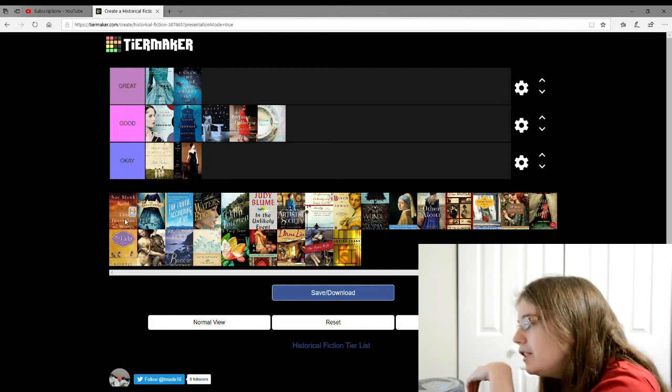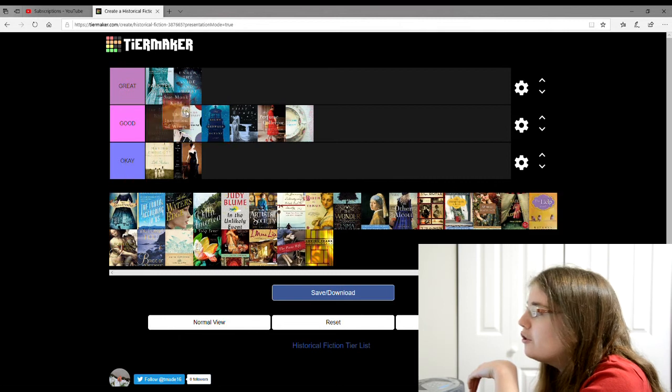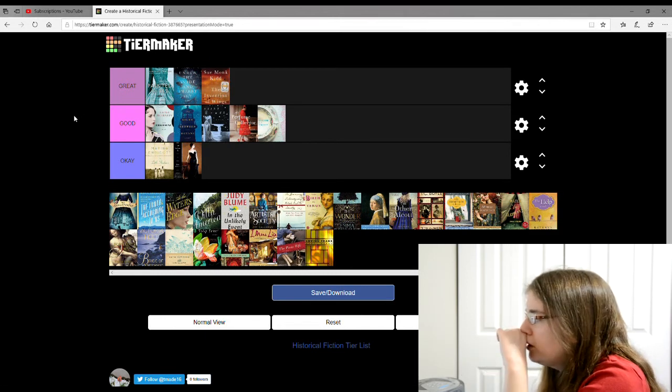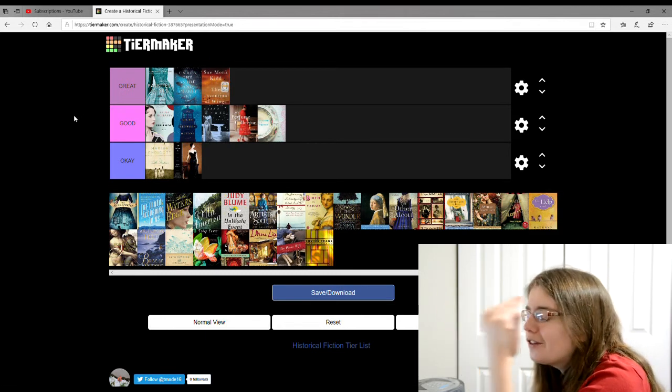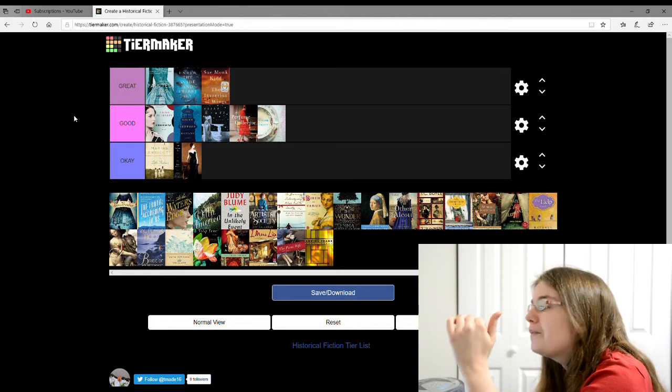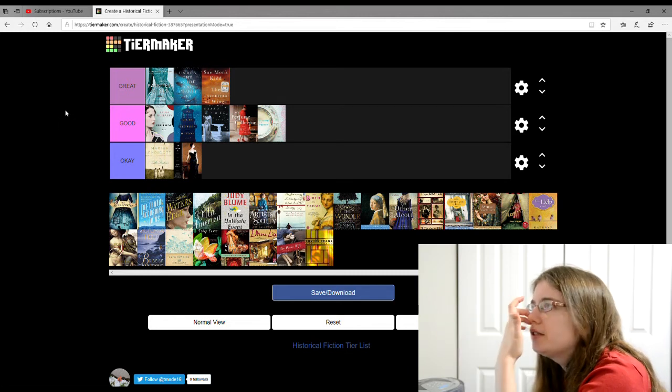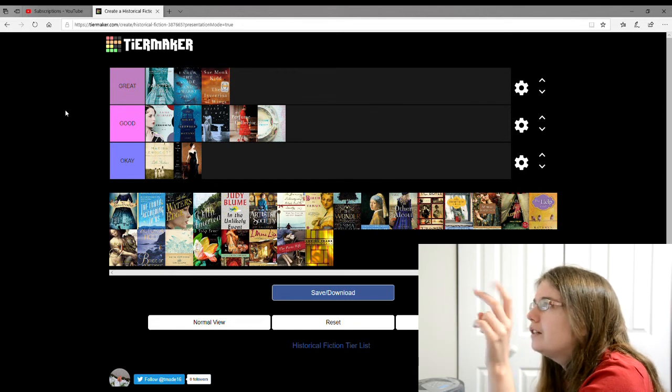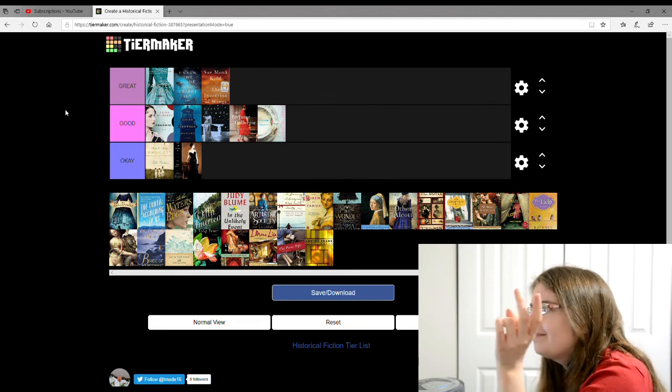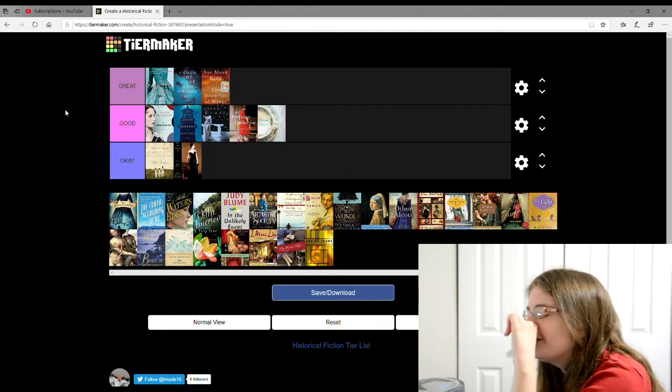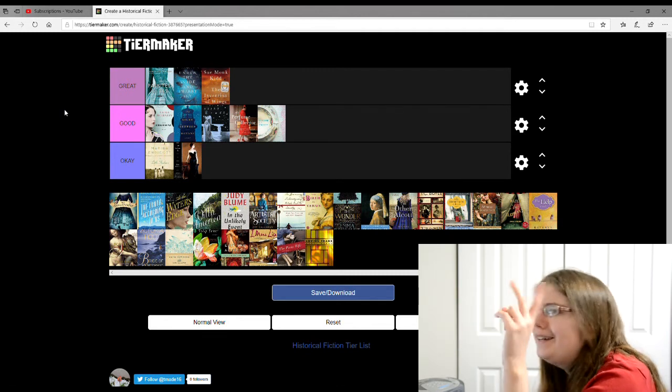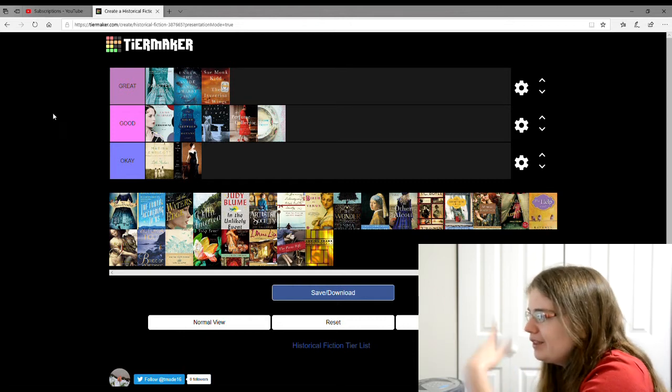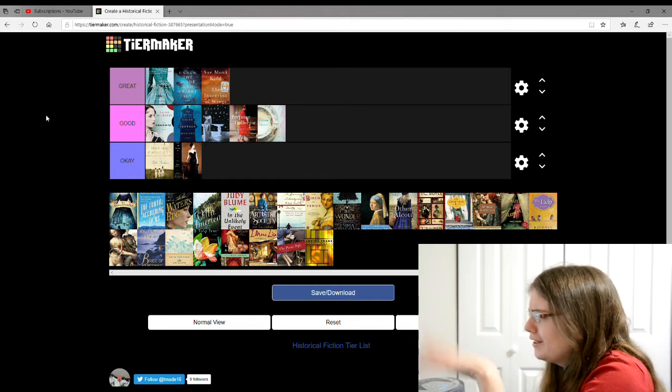The next one is by Sue Monk Kidd and it's The Invention of Wings. I also give this one a great. It's about another real life character whose name totally escapes me, but it deals with racism and slavery. The girl and her maid, they kind of run away and dealing with abolition and all that.